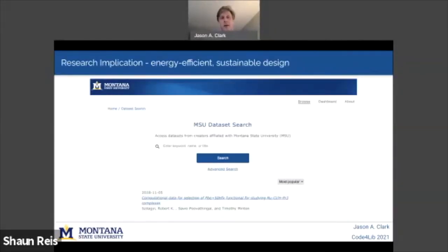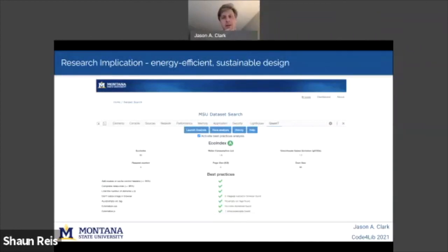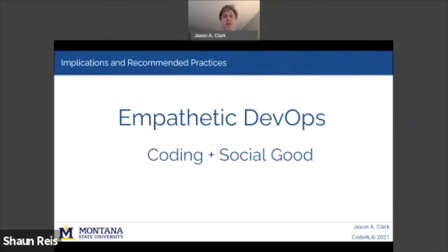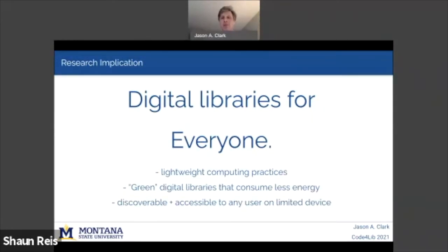What about that sample application? The MSU Dataset Search group, led by Sarah Mannheimer — our data librarian at Montana State University Libraries — really wanted to pull all of these ideas into a singular example. We pulled all of the things I talked about from the systems, resources, and code itself into this green software architecture. What did we find? Lo and behold, there are results — not only performance-wise in Scott Young's formulation giving a better experience for users and machines, but also a better experience for the environment. The call I'm putting forward is to think differently about our DevOps — empathetic DevOps that allows our code to connect to a social good. If you can justify performance because it's green, you can do that. This creates digital libraries for everyone: lightweight computing practices, green digital libraries, discoverable and accessible on any device. Thank you.